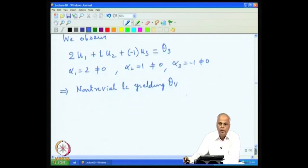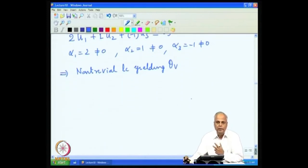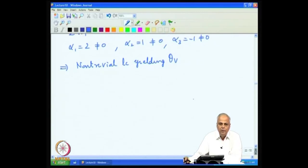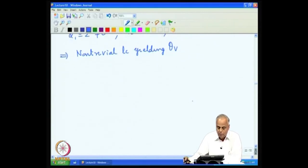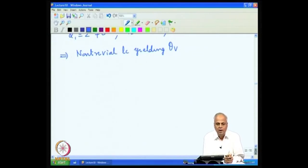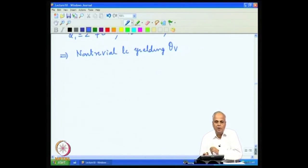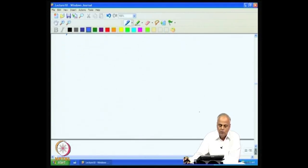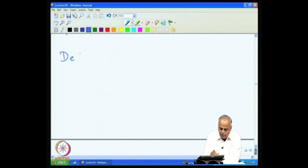We now have two examples: one in which only the trivial linear combination yields the zero vector, and another in which a non-trivial linear combination also yields the zero vector. We must distinguish these two types of sets, and therefore we give the following definition.